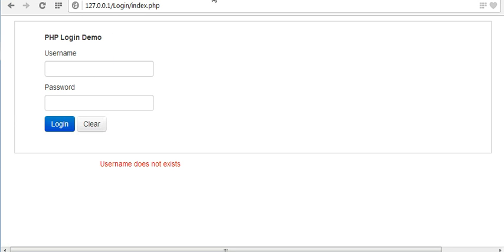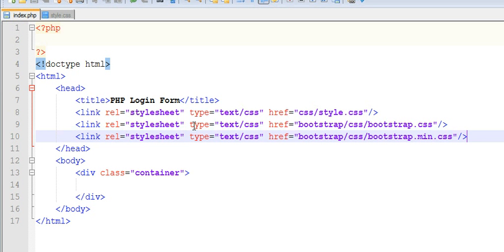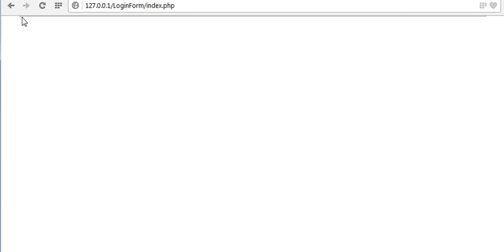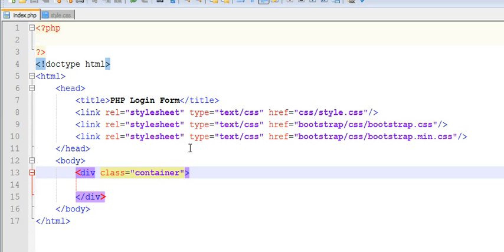In my last video, I added links to my page and I used a class of container. Due to that, I get a form or I get a container of 960 width.